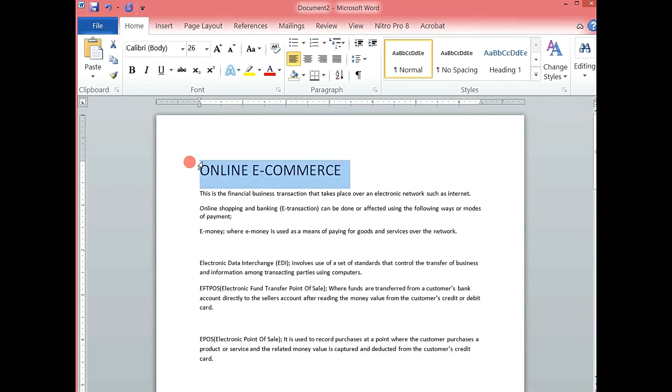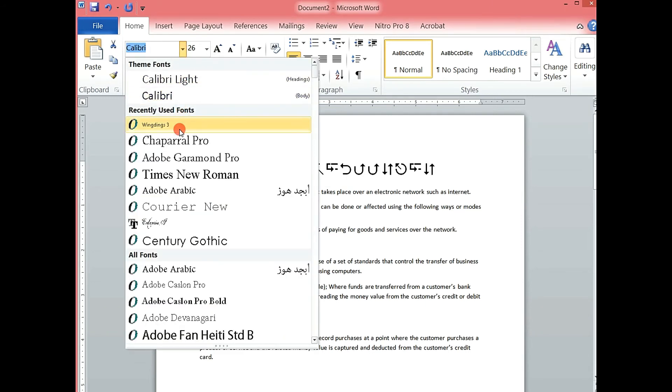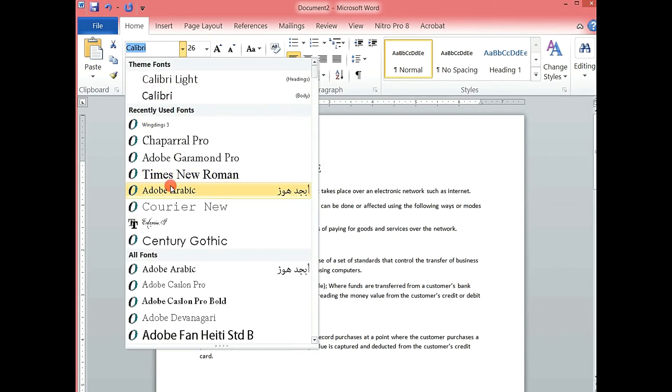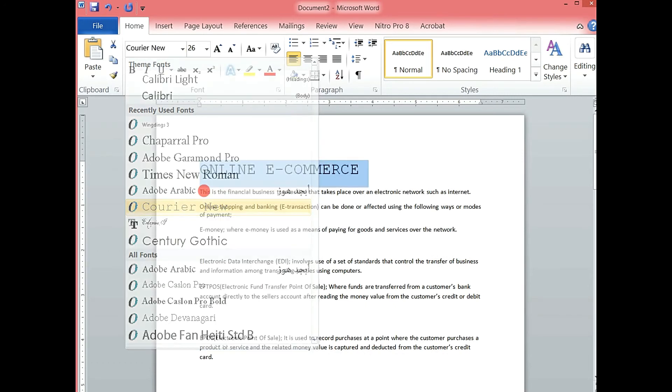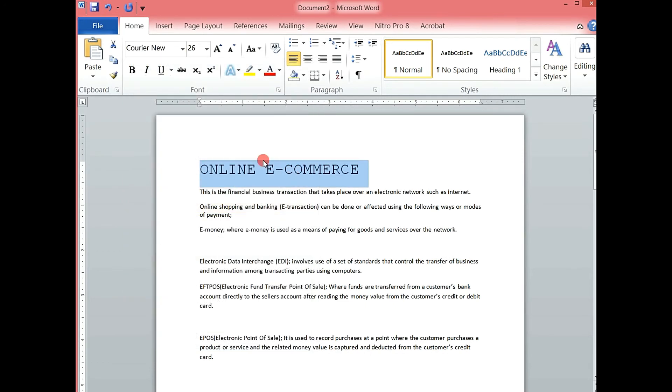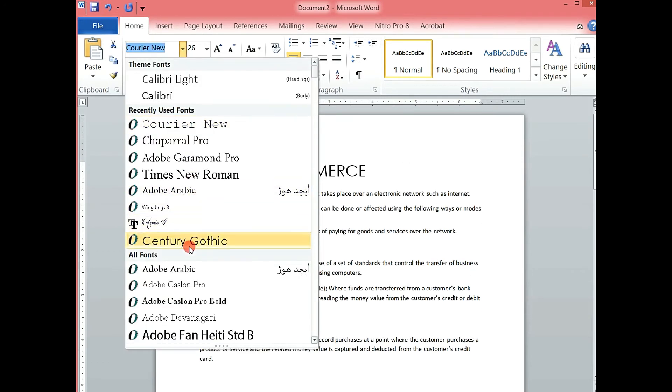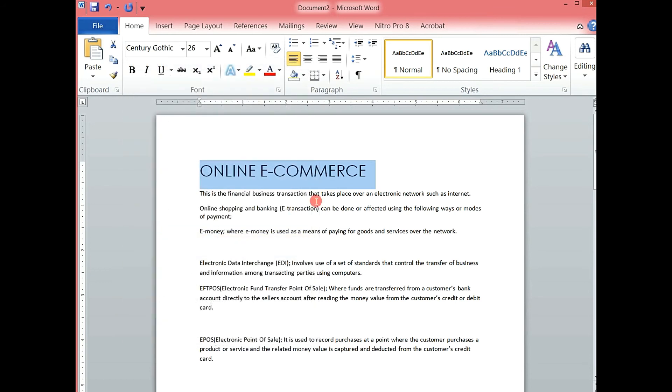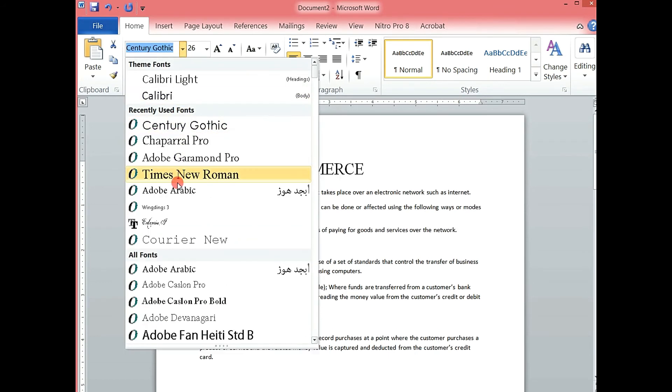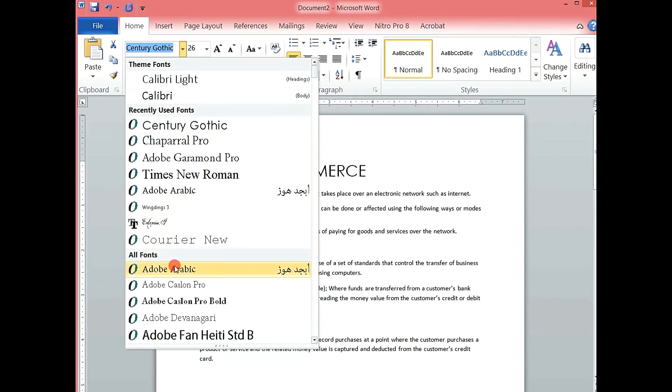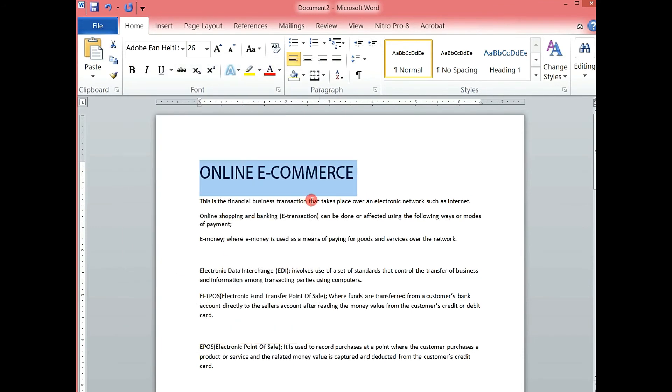Then we can alternatively also change the fonts. Notice how the font has changed. I hope you see how the fonts keep on changing. So somewhere around here is where I change the font size.